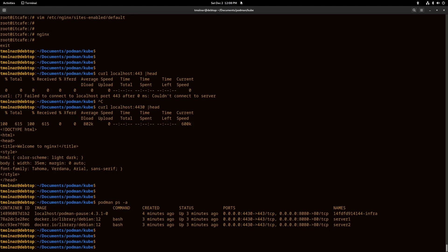So as you can see, with the podman pod command we can manage containers together.